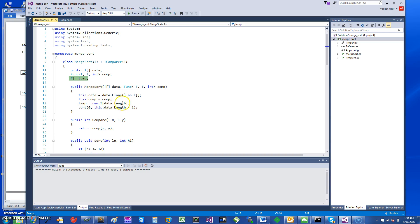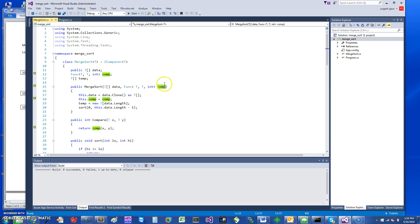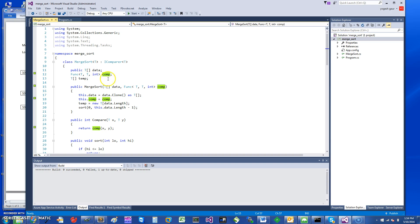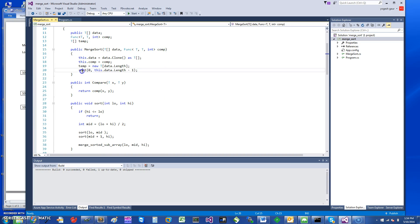I'm allocating this array, and it takes the comparison function so that when you call the constructor you can specify the data and the comparison function. The comparison function is used here — that's pretty much how the MergeSort constructor looks.